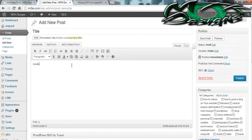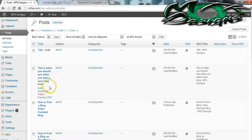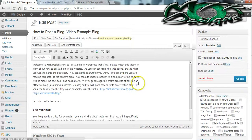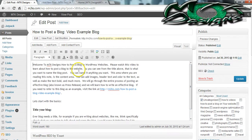Now we're going to put in some content. Go ahead and put in a little bit of content while I pull up my example post that I've already made. This is my example post — basically what I'm trying to do is put together a blog that you could use to refer to later on when you want to remember what we talked about in this video.